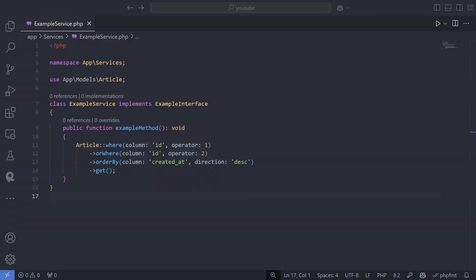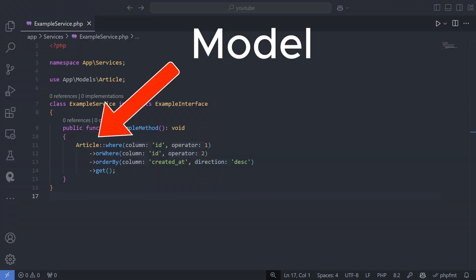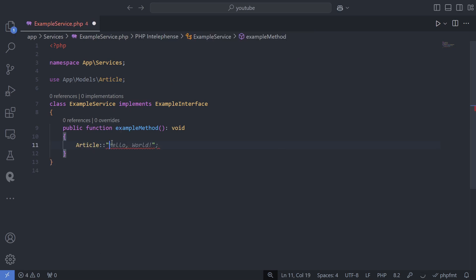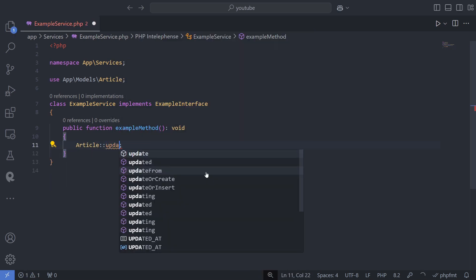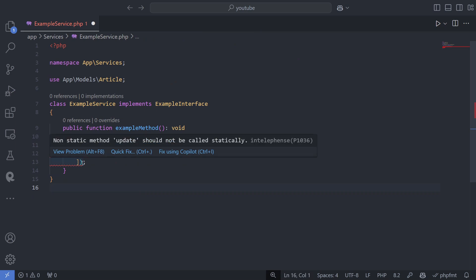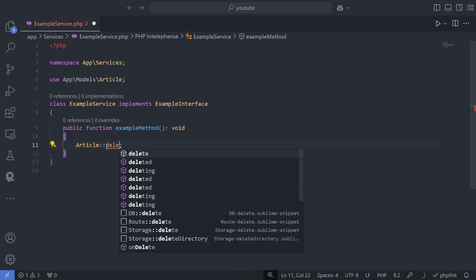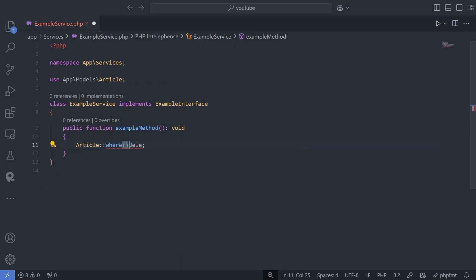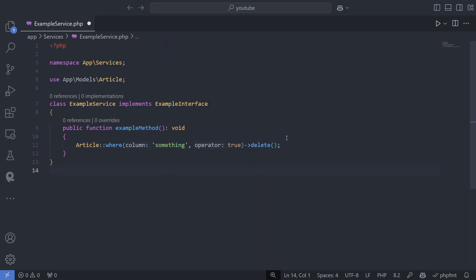Models let you work with table rows as if they were objects, with methods for creating, reading, updating, and deleting records. Common operations are much simpler, and Eloquent helps protect against SQL injection by default.